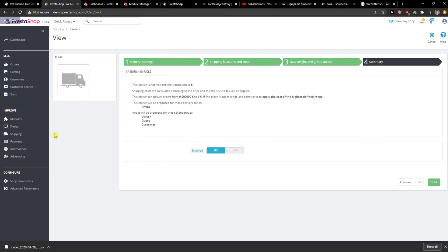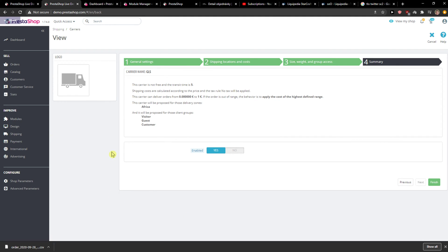Hey everybody, my name is Markus and in this video I will show you how you can simply add payment methods in PrestaShop. So let's start.